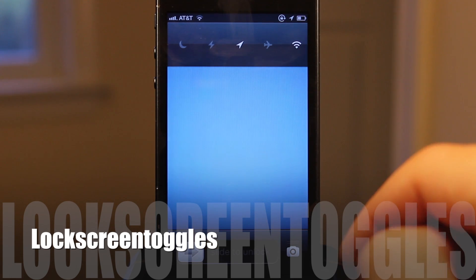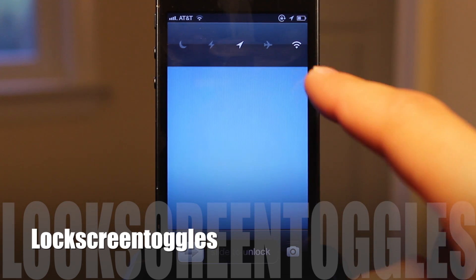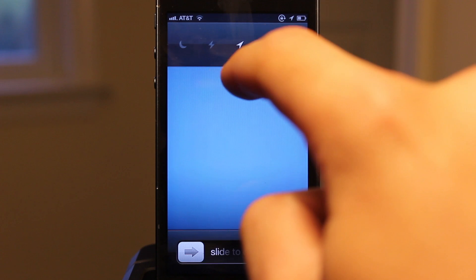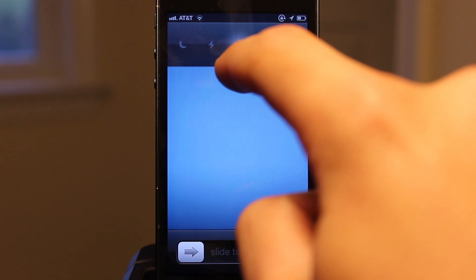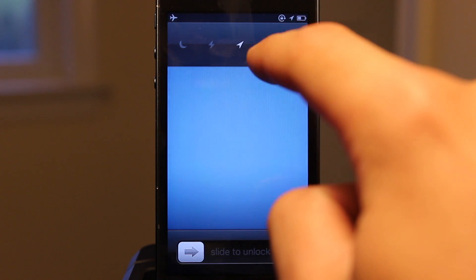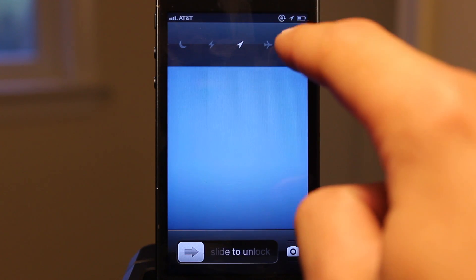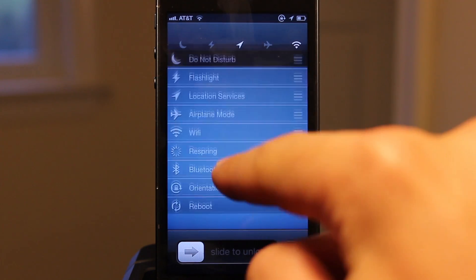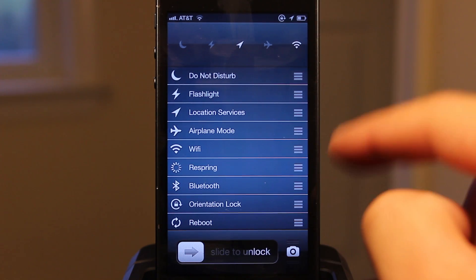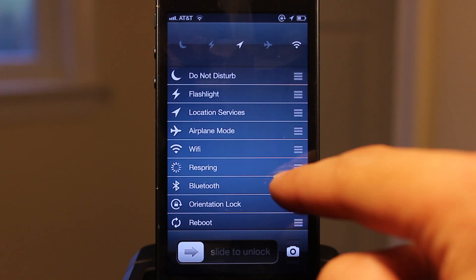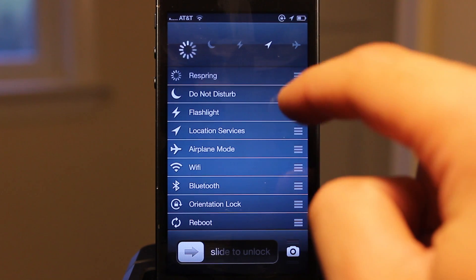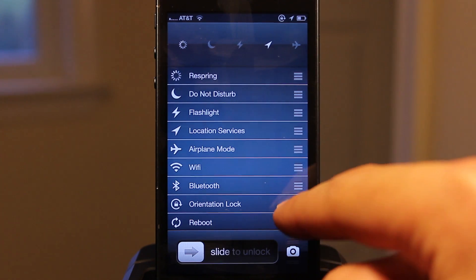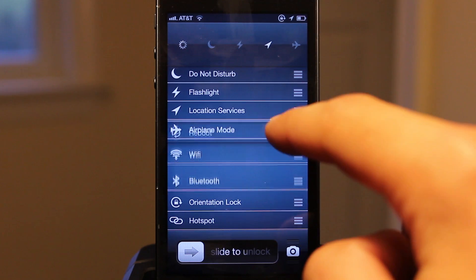Lock Screen Toggles gives you easy access to toggles by just swiping away from the lock screen clock. You'll be presented with toggles including respring, flashlight, Wi-Fi, Bluetooth, and do not disturb. If you swipe down from that bar, you get additional toggles that you can choose from, and you can rearrange their order by swiping them up or down.